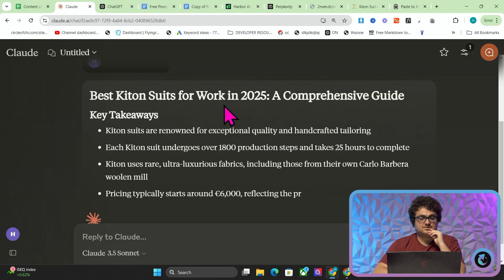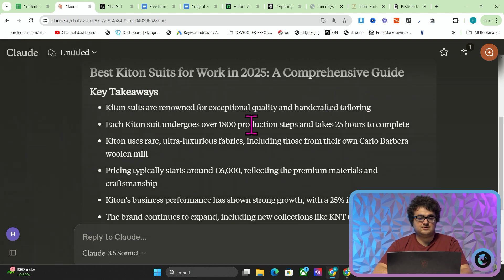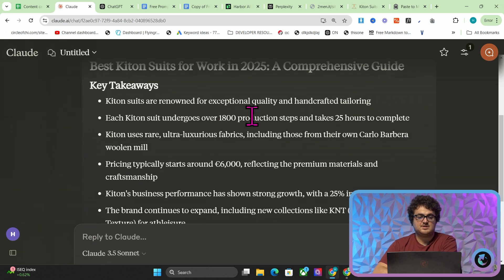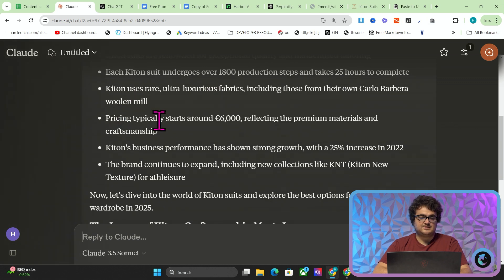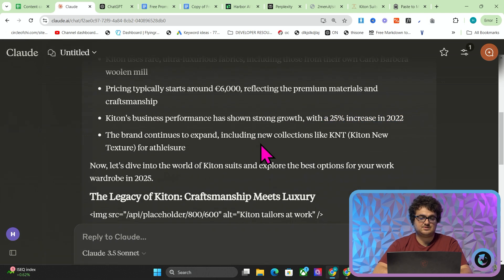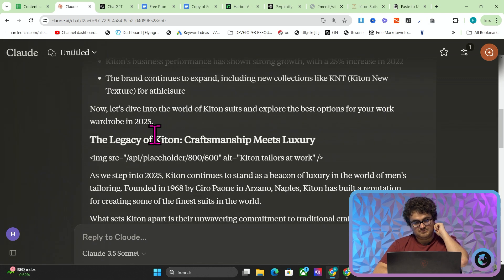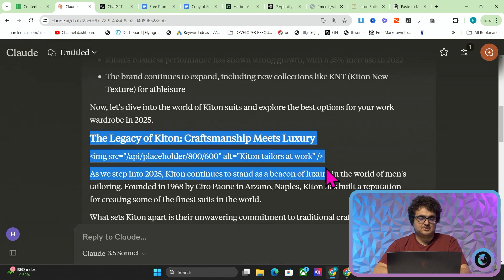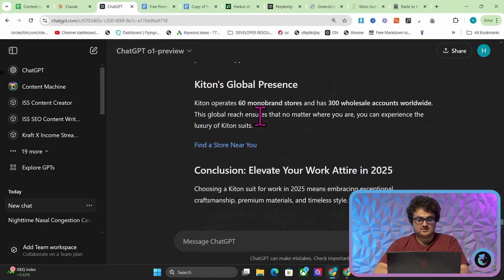So: 'Best Kiton Suits for Work in 2025 — A Comprehensive Guide'. Kiton suits are renowned for exceptional quality. Each suit undergoes 1,800 production steps. Kiton uses rare ultra-luxurious fabrics including those from their own Carlo Barbera wool mill. Pricing typically starts around $6,000. Kiton's business performance has shown strong growth with a 25% increase in 2022. The brand continues to expand, including new collections like Kappa NT for athleisure. This has actually used a placeholder image, so Claude has not worked as intended — Claude has actually failed that.